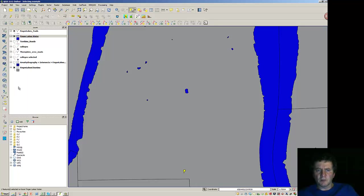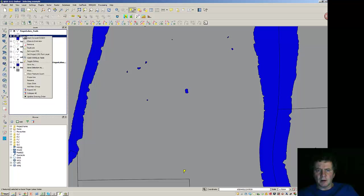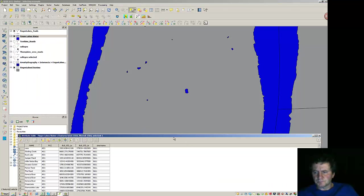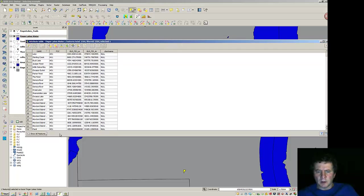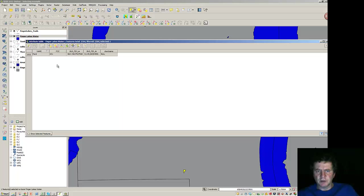Now I'm going to come back over and see where that is in the Attribute Table. I'll just go down here and show just the selected features. So I've got one that's got a pond name here.